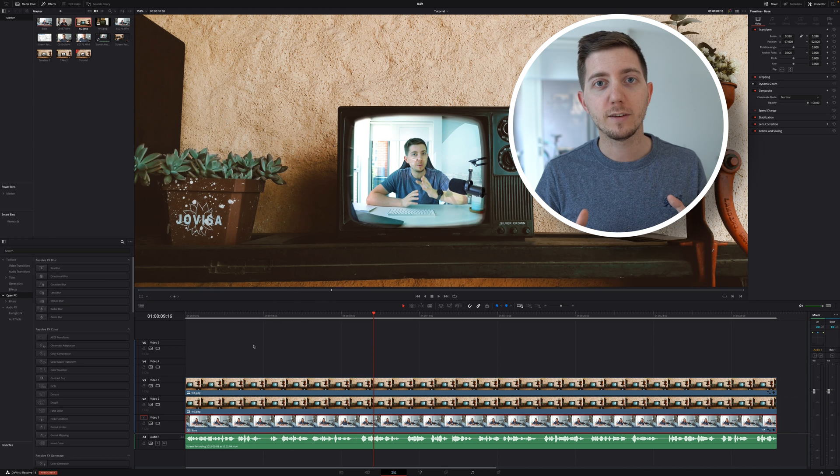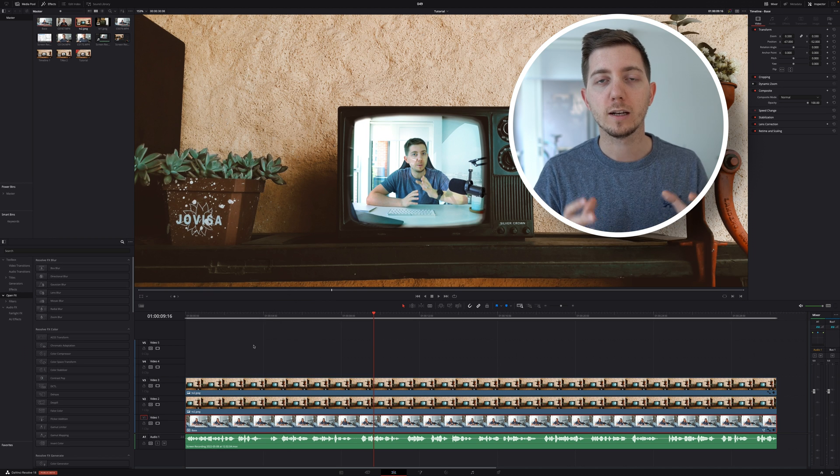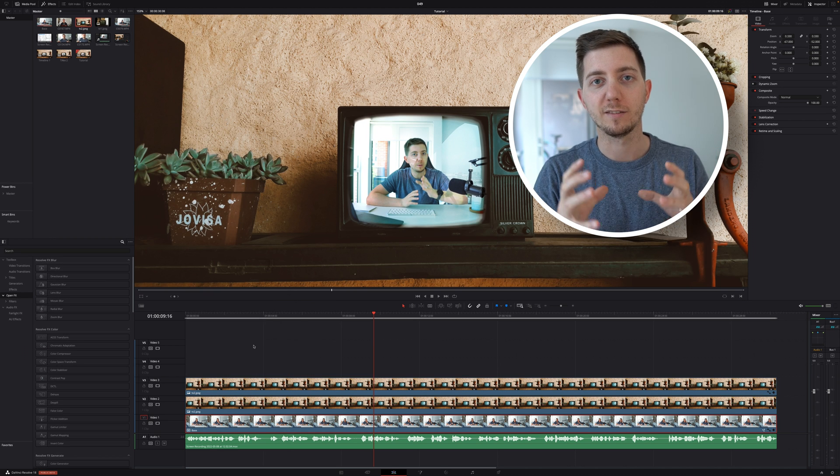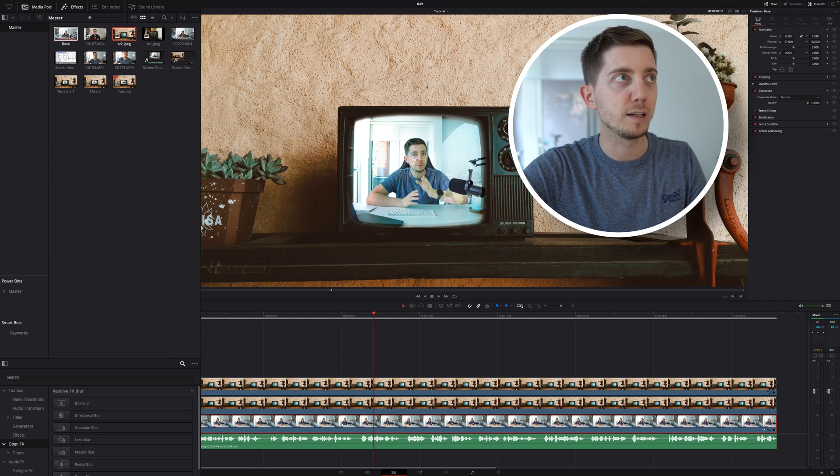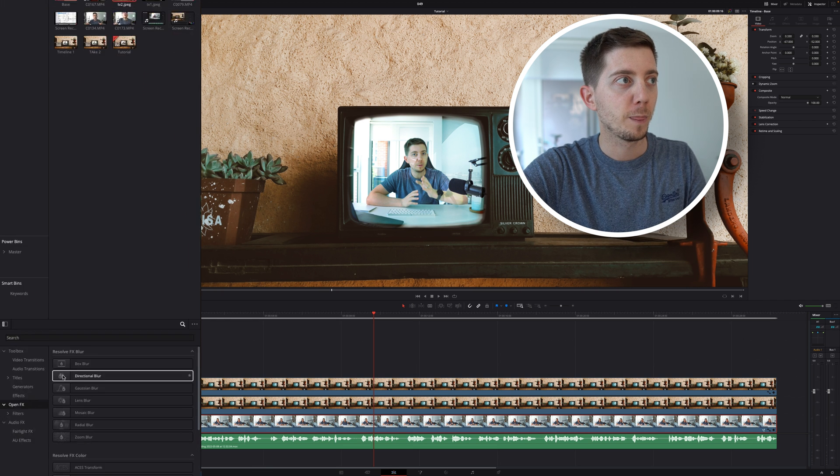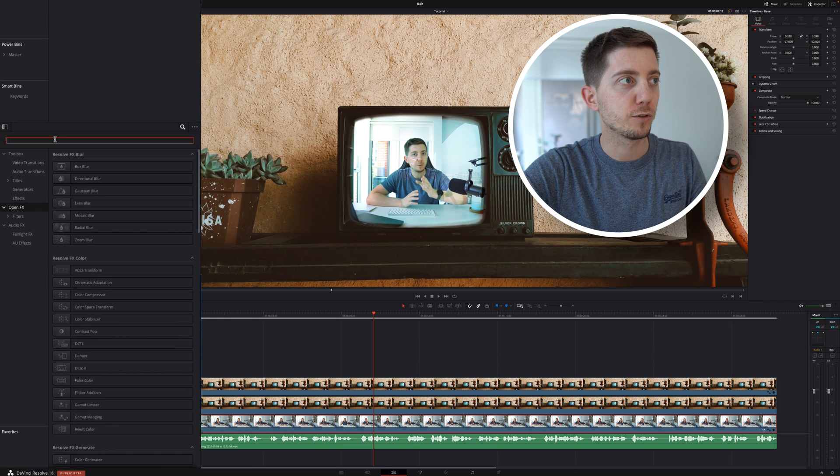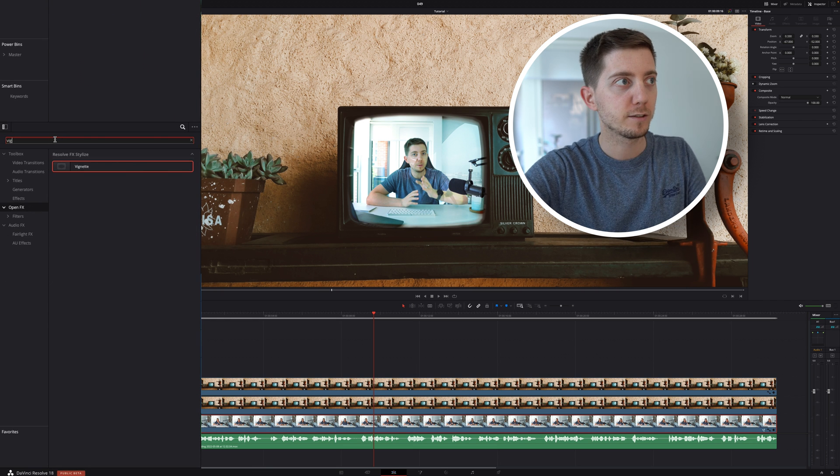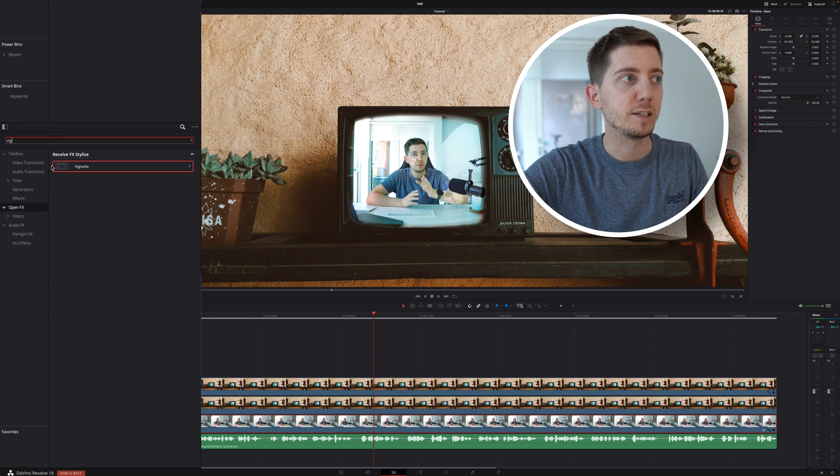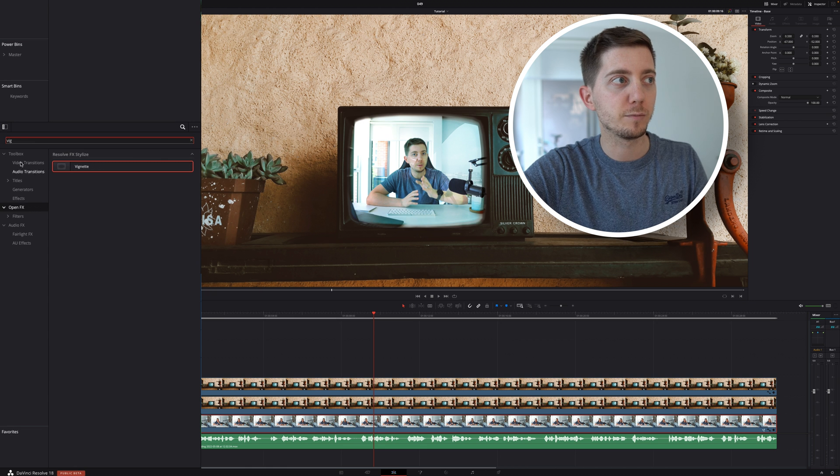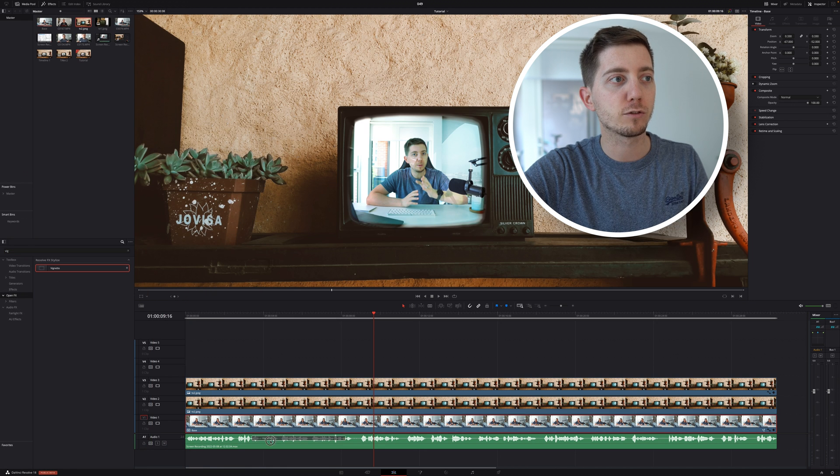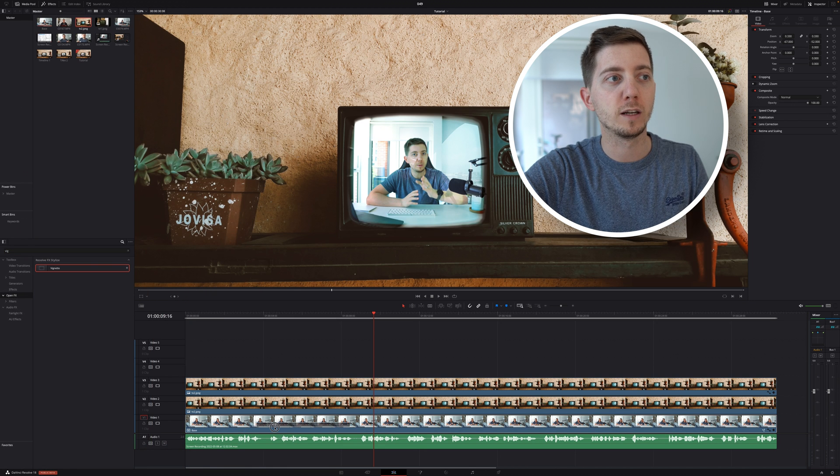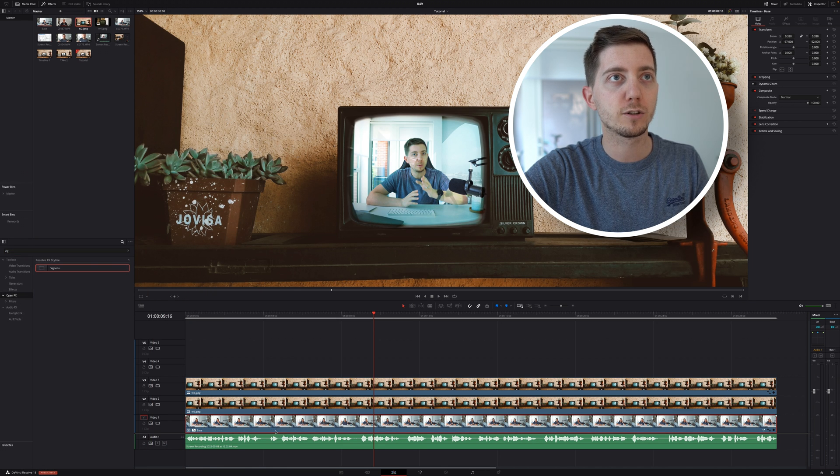Now, to sell the effect a bit more, I'd like to bring a vignette effect. For that, I'm simply going to go into my effect library here. I'm going to search for vignette. I have it here. If you don't have it, make sure you're into the open effects, and then I can simply drag and drop it into my original footage.